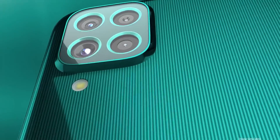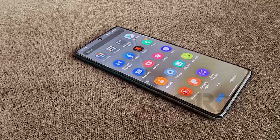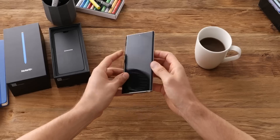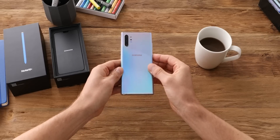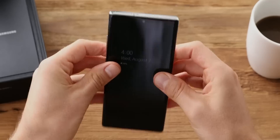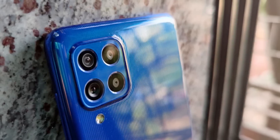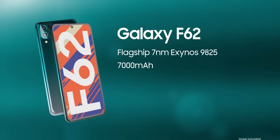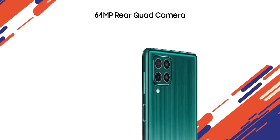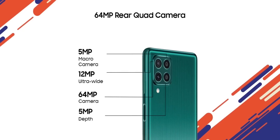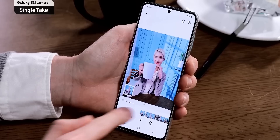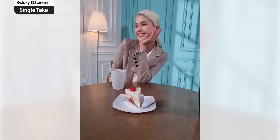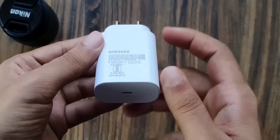Samsung just made a $330 phone official which offers some impressive hardware for what it's priced. Called the Galaxy F62, it offers a flagship 7nm Exynos 9825 chipset — the one we saw on the Galaxy Note 10 Plus over a year ago. It has fast UFS 3.0 storage, a mammoth 7000mAh battery, a 6.7-inch FHD Plus AMOLED display, and a quad rear camera setup that can do 4K recording, also coming with the single-take mode introduced with the Galaxy S20, which Samsung says can take up to 10 photos and 4 videos.